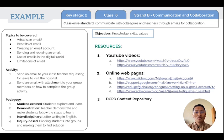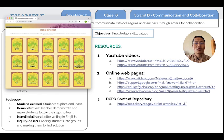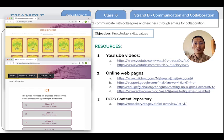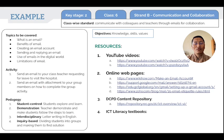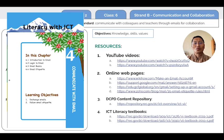The third resource is the DCPG content repository, which provides a list of mostly online resources on the topic. The fourth resource is the ICT literature textbook for Class 6 and Class 7, where you will find information on creating email accounts and how to use emails properly.